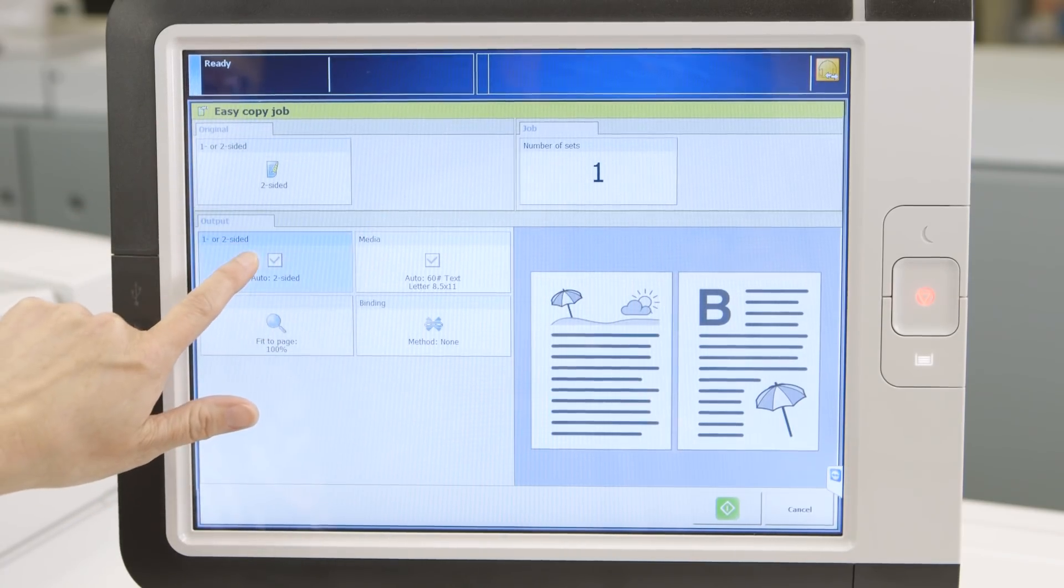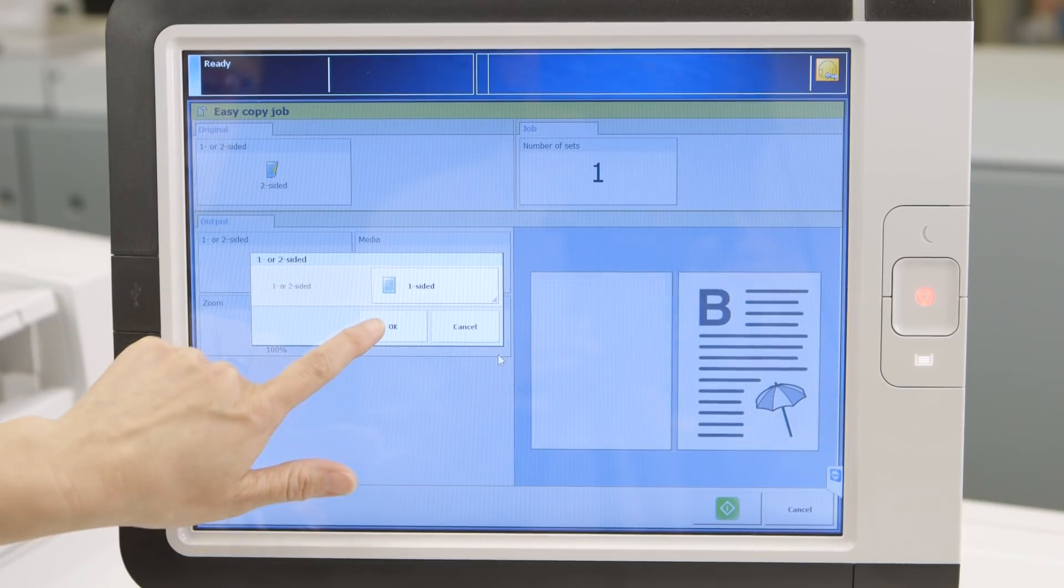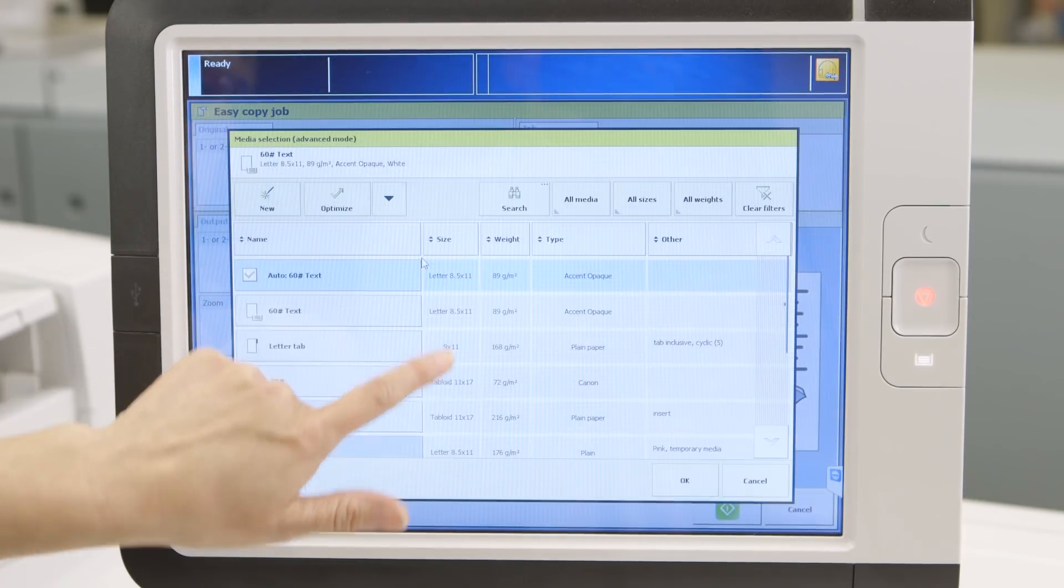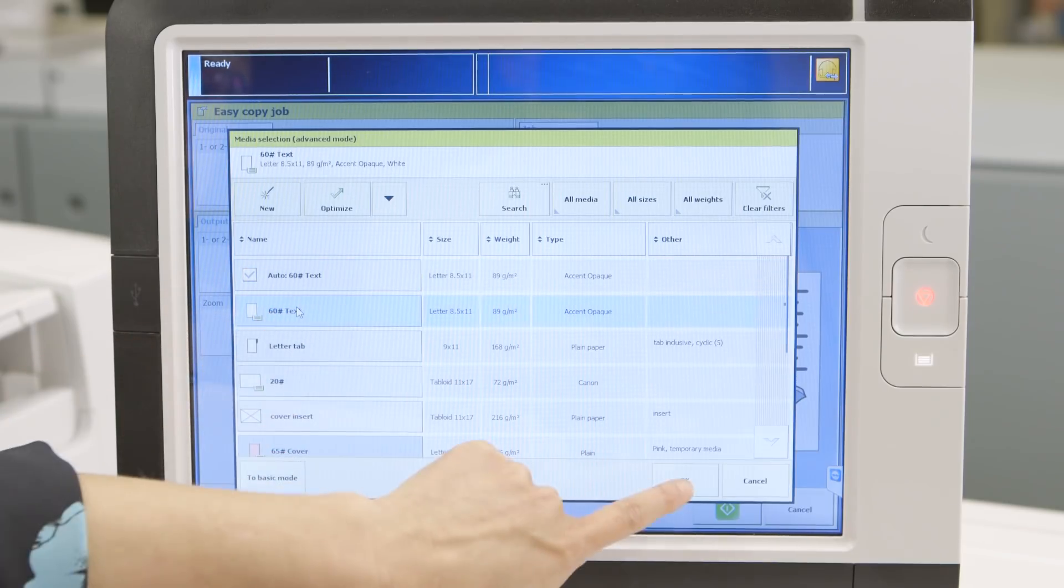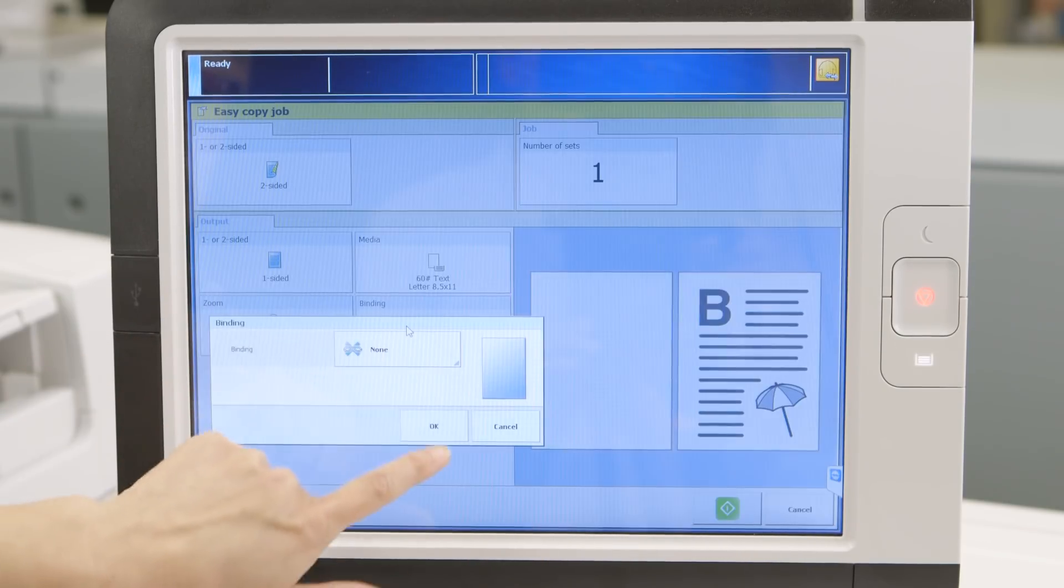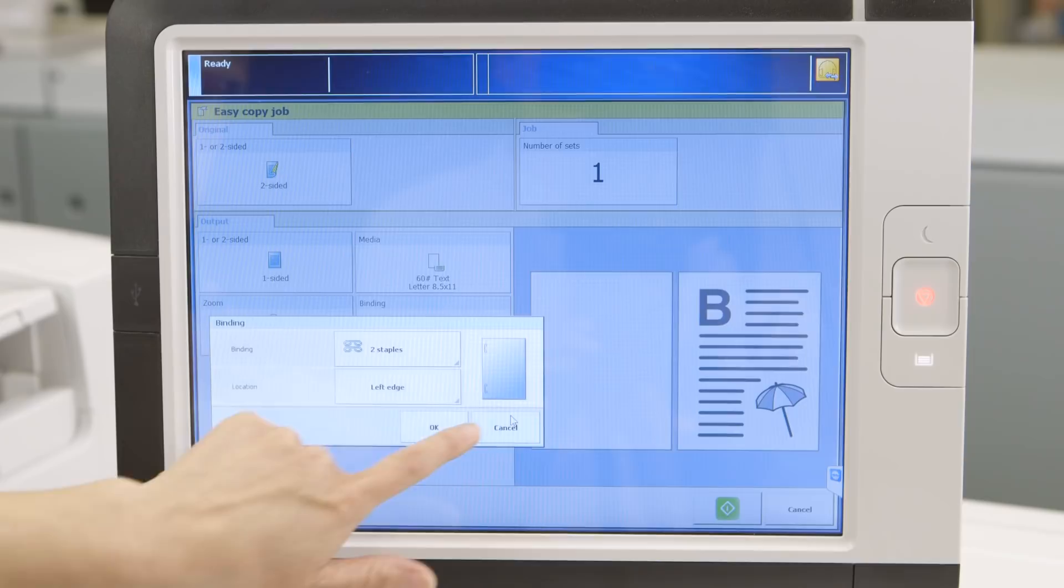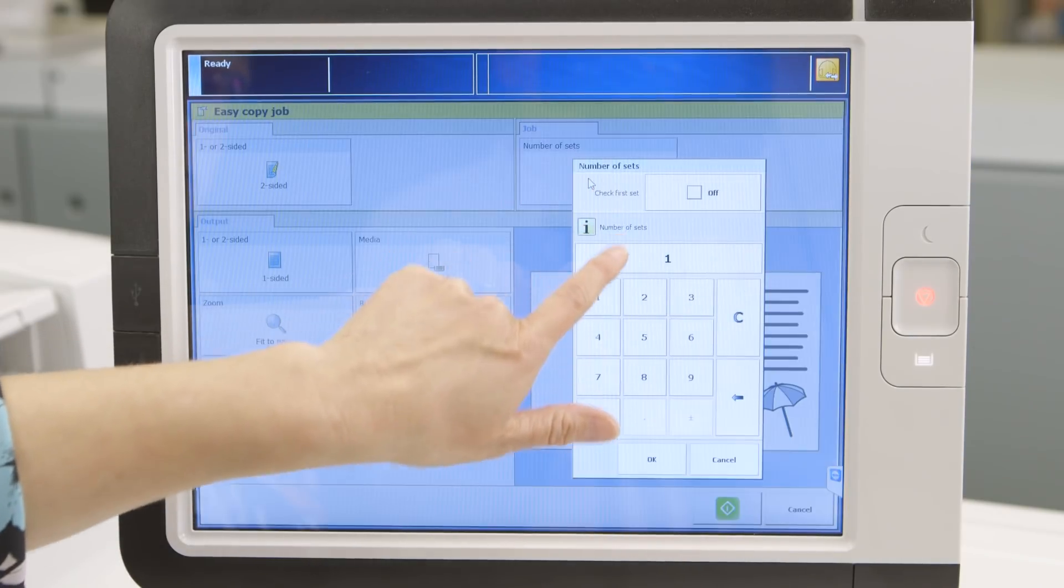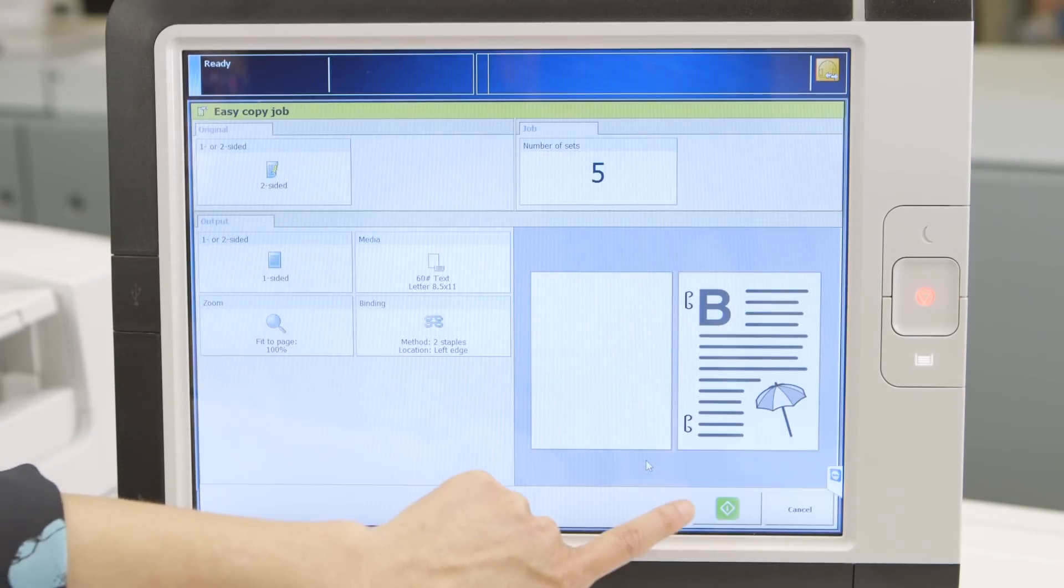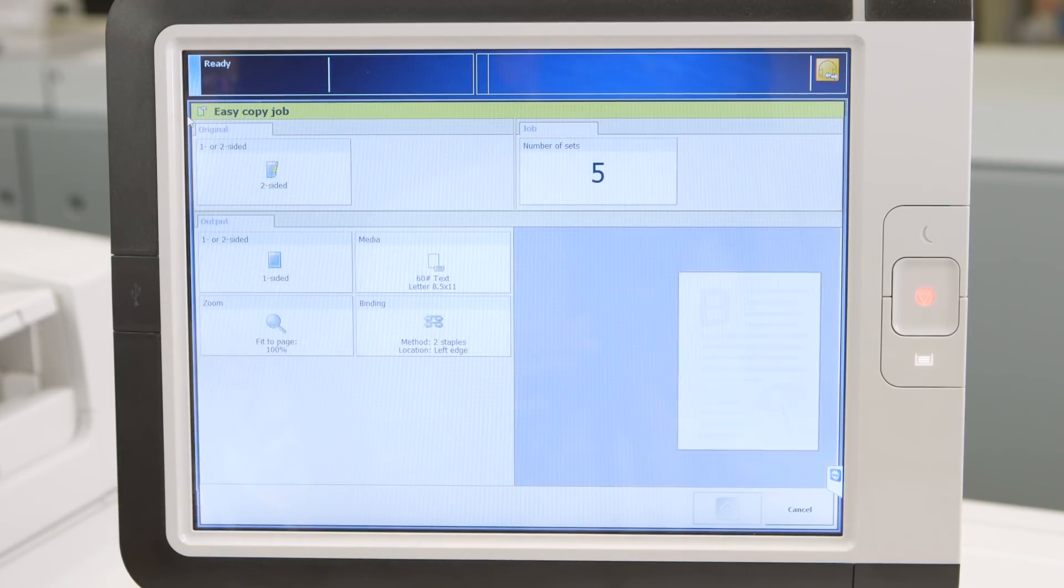In this case, it's two-sided, but you can change this to one-sided if preferred. Then choose your output medium and if you like to zoom or staple and of course the number of copies. Then press the green icon to proceed.